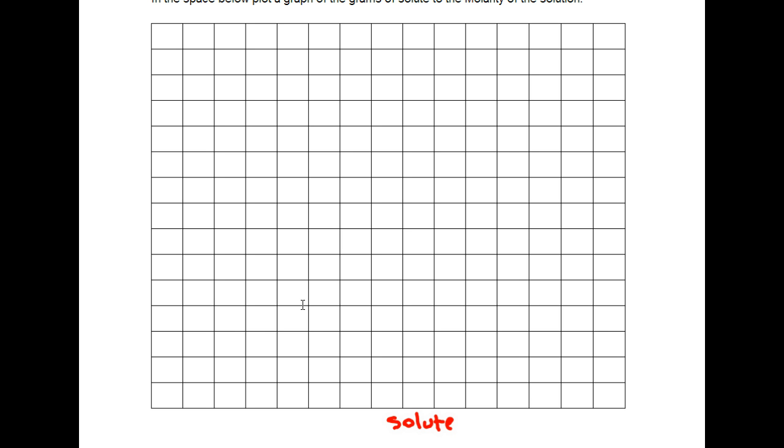So it would be the x and we're observing what the change is on the molarity. And you guys can plot and answer the next set of questions on that.